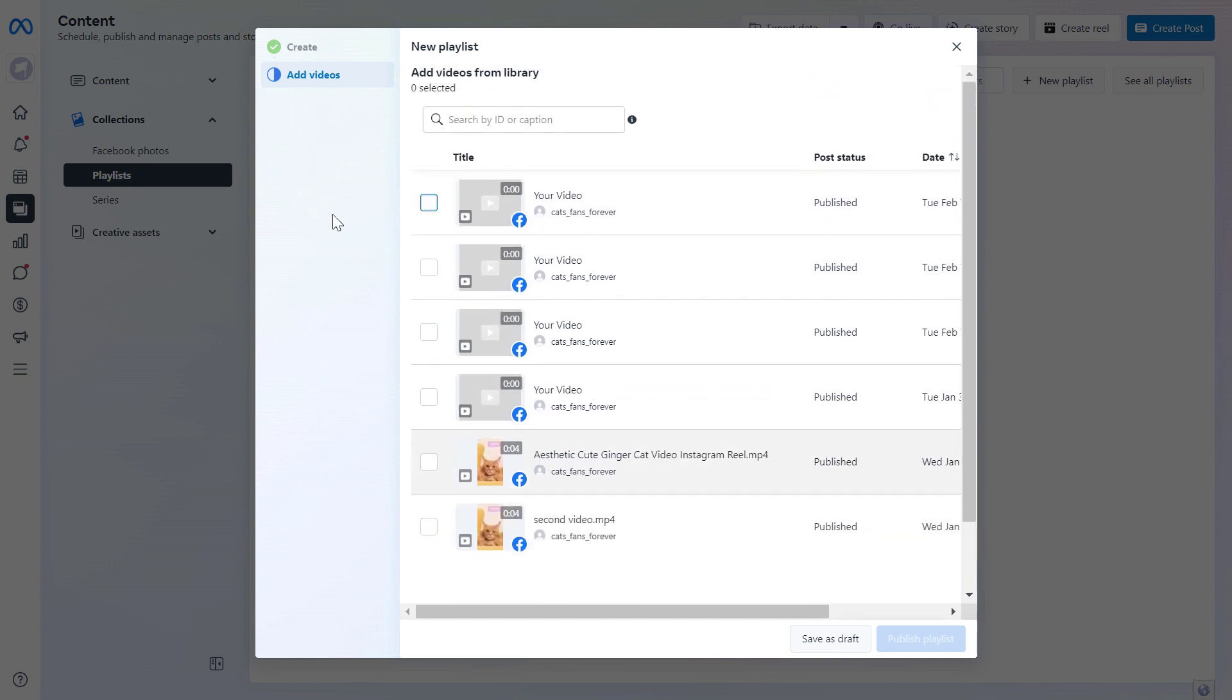As you can see you cannot upload videos here, so you can only create new playlists from the videos you have already uploaded to the Meta Business Suite or to this Facebook business page.